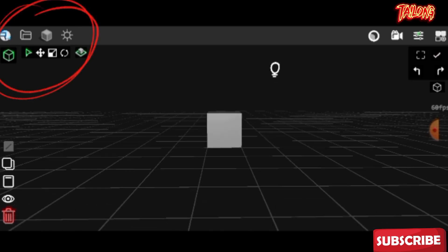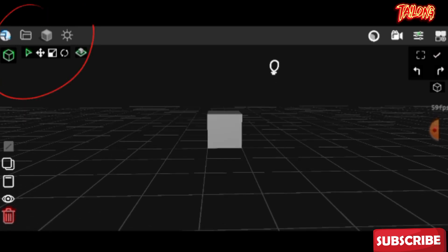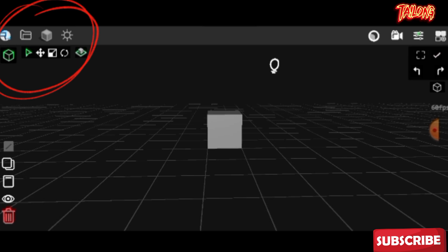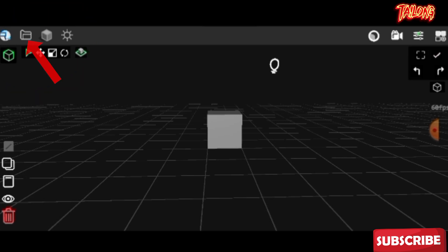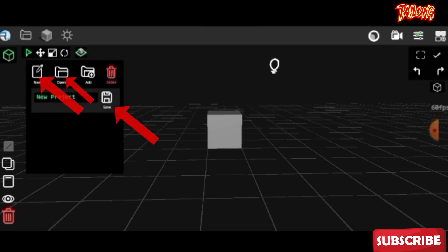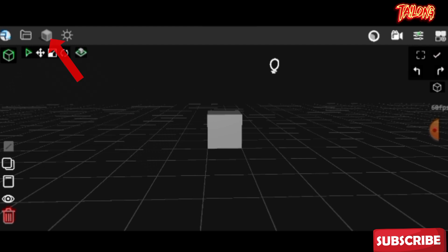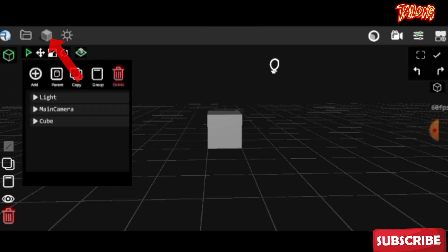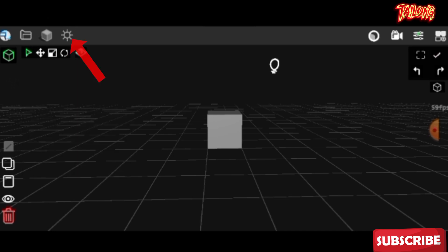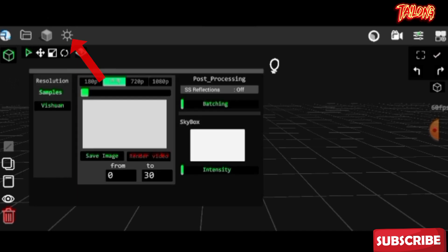In the top right corner you'll find various panels. Clicking here allows you to add and open new projects as well as save your current project. This option lets you add objects to your workspace for modeling. Clicking here will reveal the rendering panel.